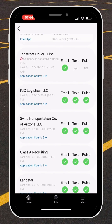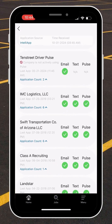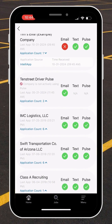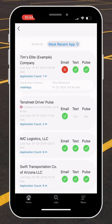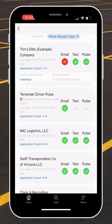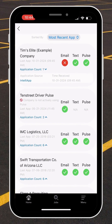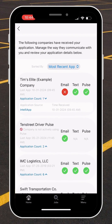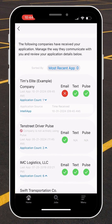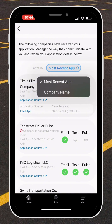On this screen, you'll notice there's a list of companies where you submitted a driver application. It shows the date of your last application submitted along with the number of times you've applied to this company. You can sort the list by most recent app or by company name.